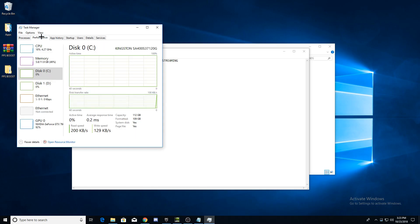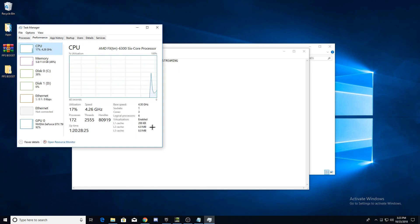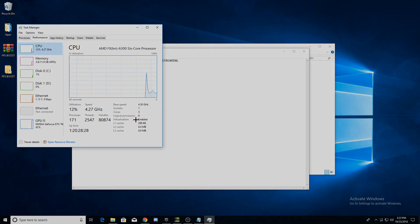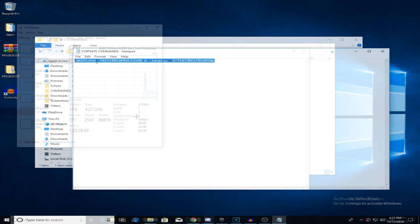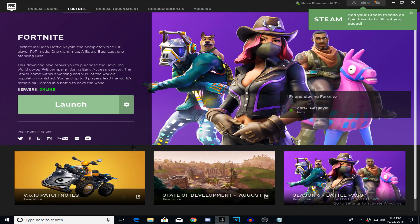Now just go to the CPU tab and you should be able to see the amount of logical processors you have. Now replace the 6 in the command with how many logical processors you have. Once you're done, copy the command and open the Epic Games launcher.